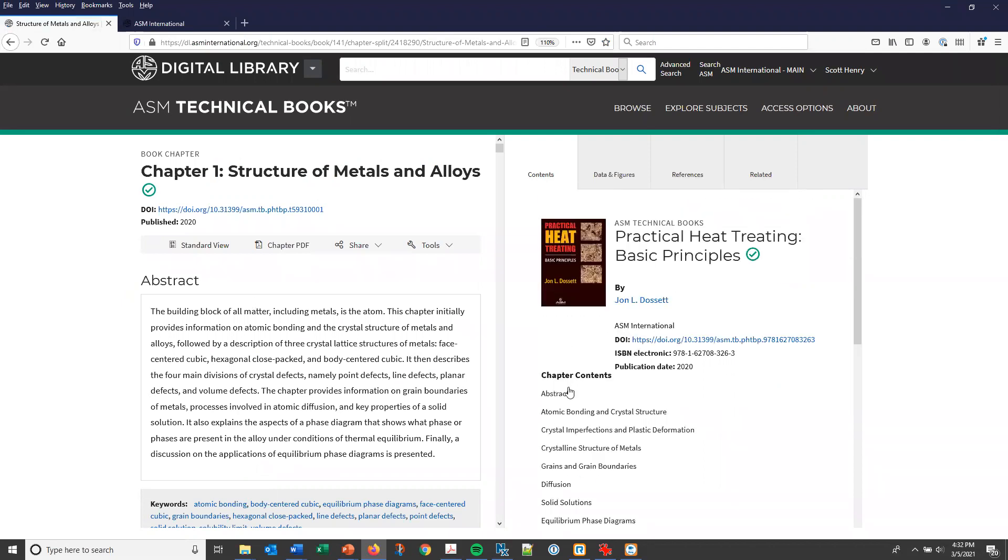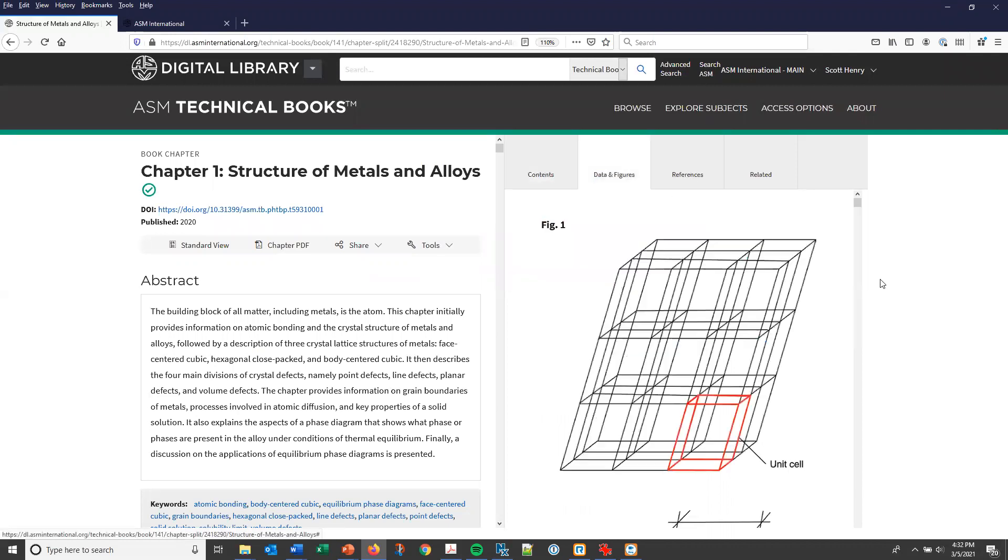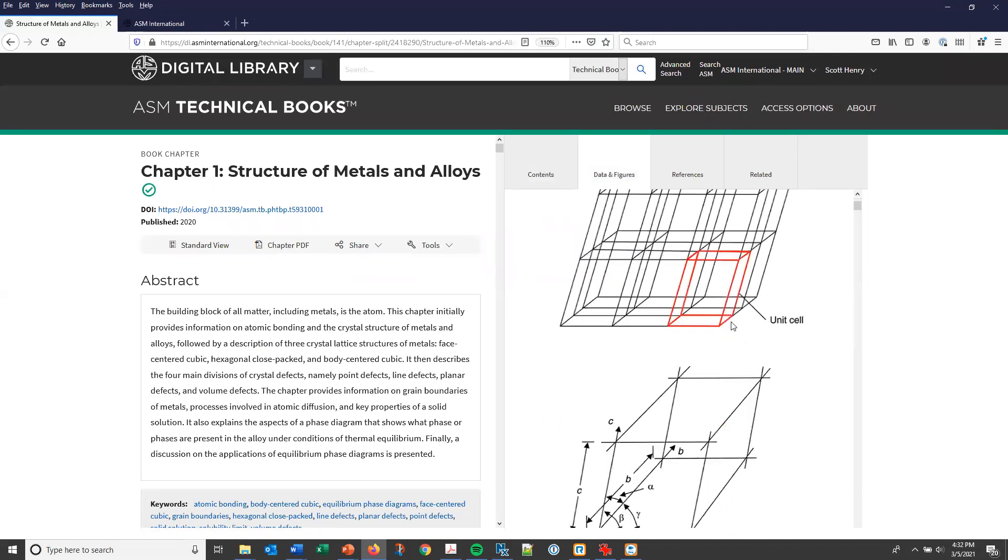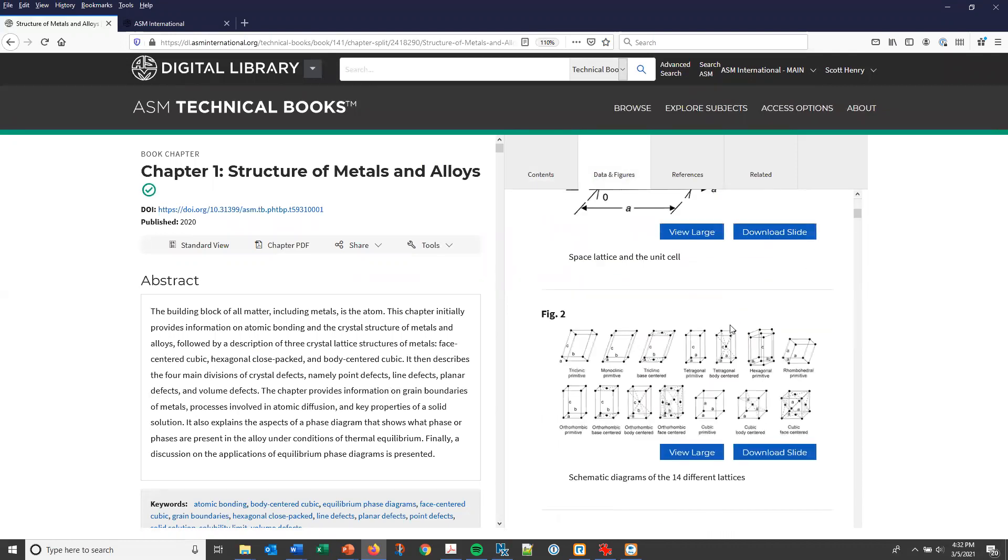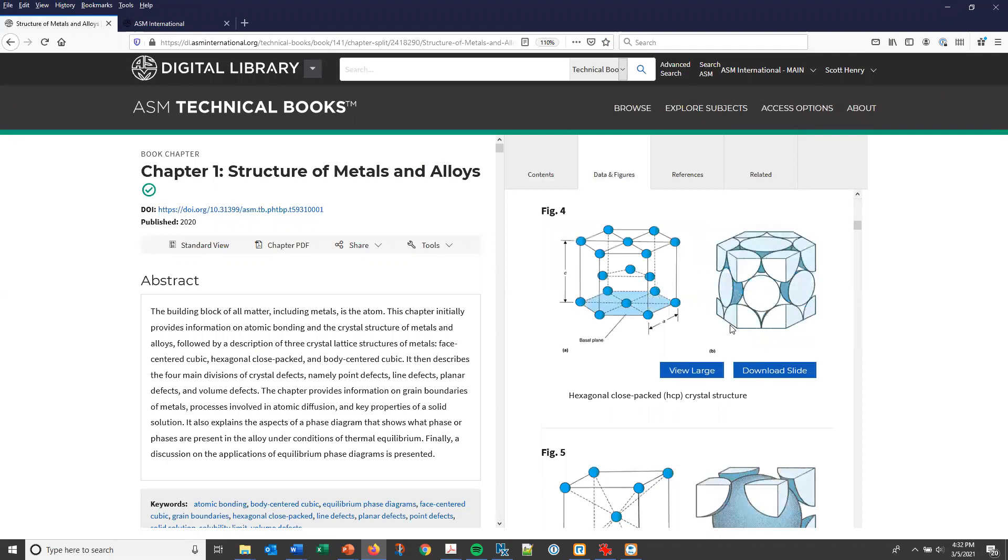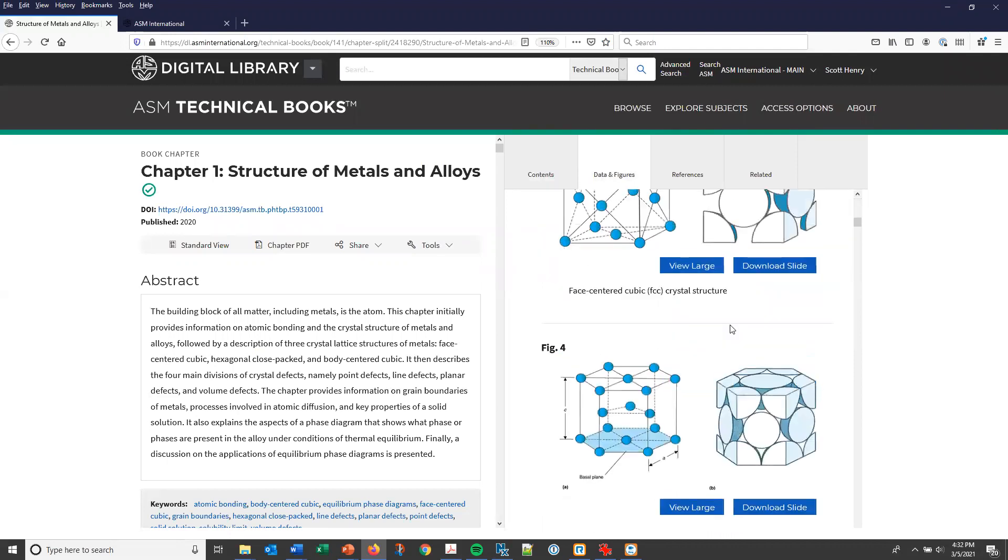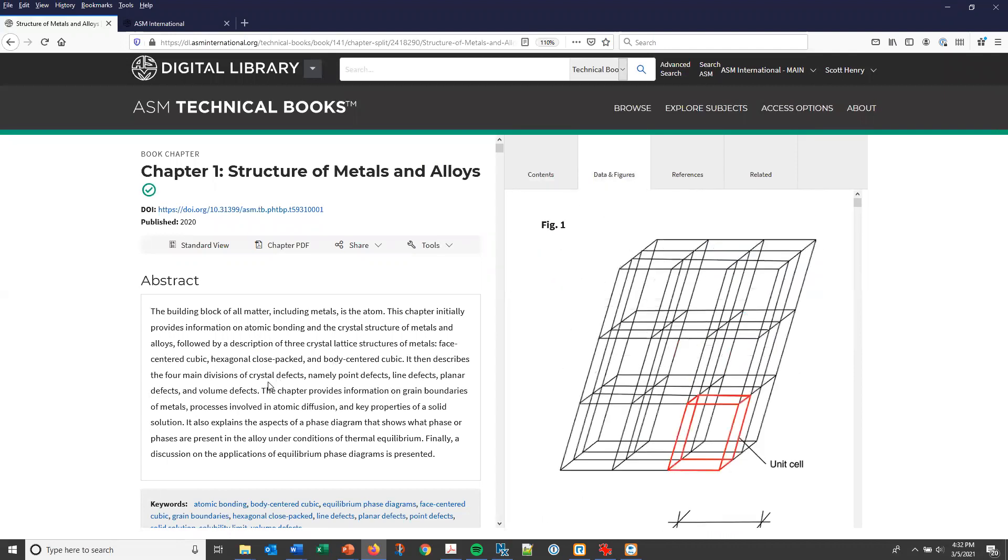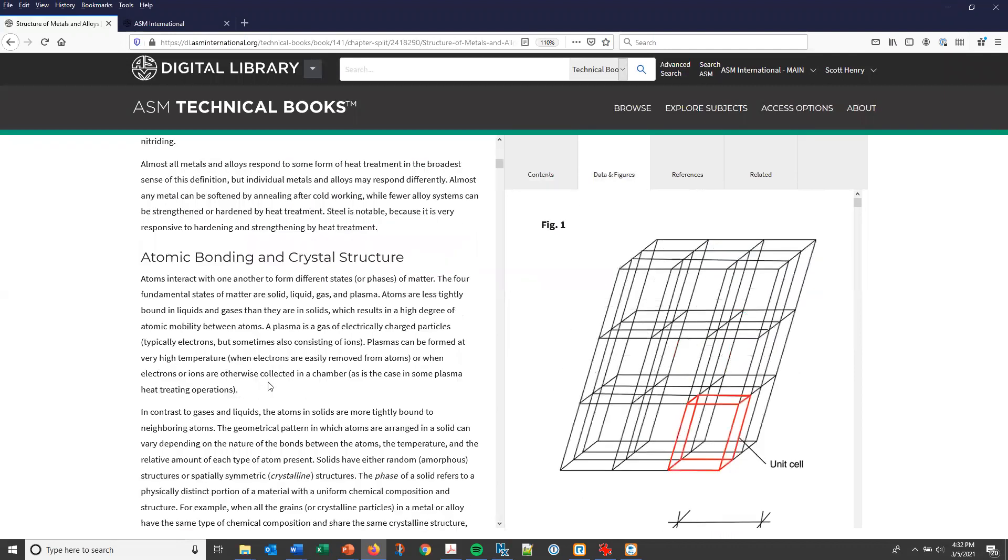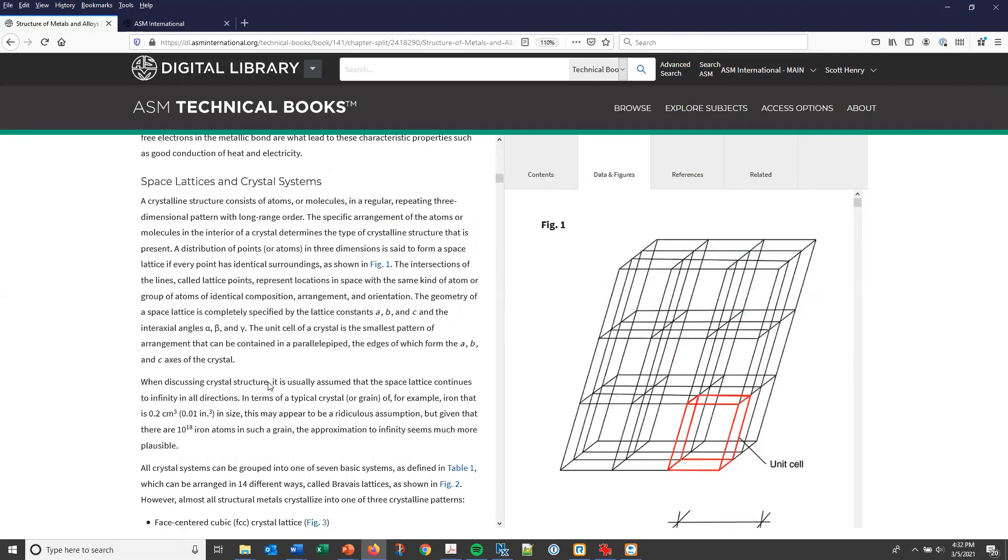The contents tab features the links to the main headings in the chapter. Data and figures presents all of the figures and tables from the chapter and they are linked to their mention in text.